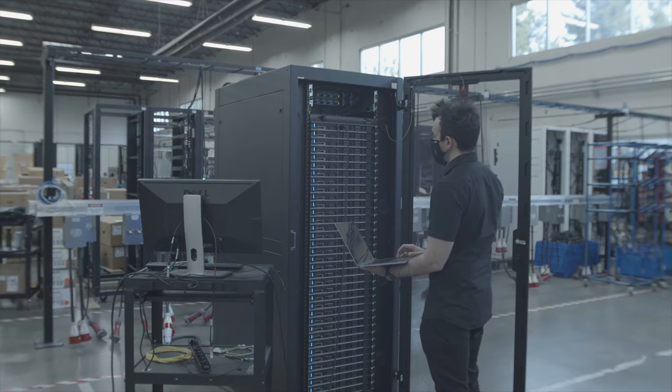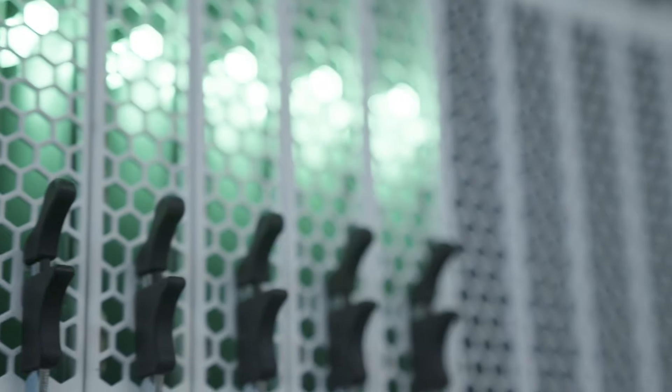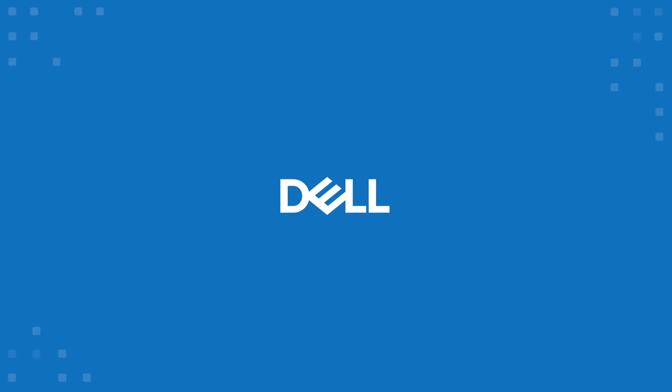One of the best options available today is Dell EMC PowerScale.